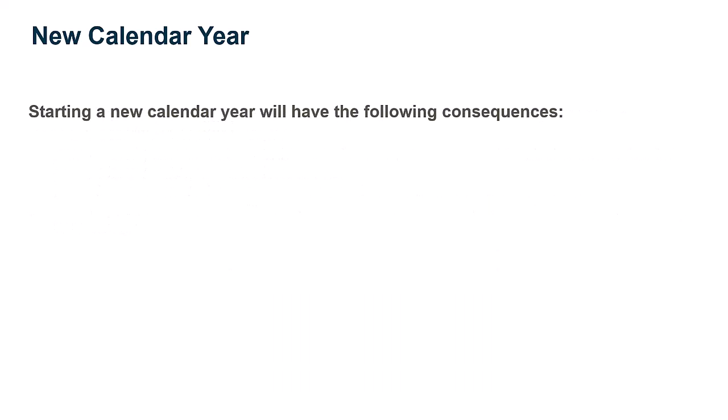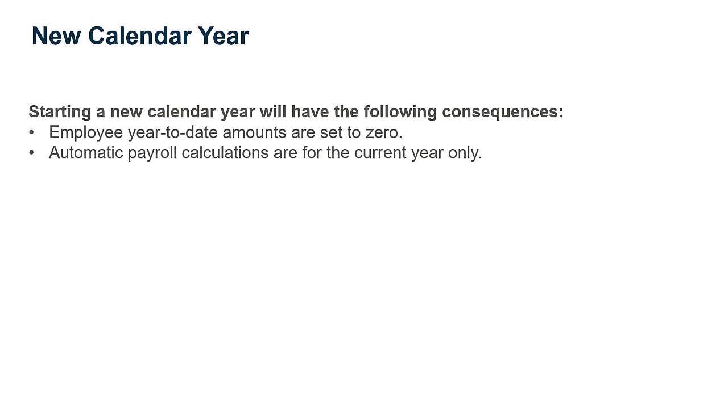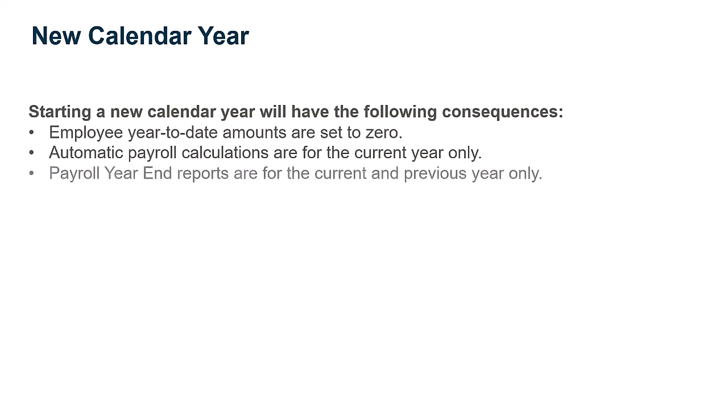Starting a new calendar year will have the following consequences. Employee year-to-date amounts are set to zero. Automatic payroll calculations are for the current year only. And payroll year-end reports are for the current and previous year only.